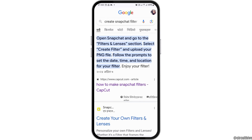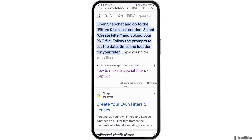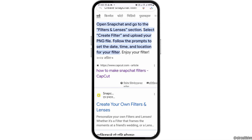There you have to select 'create filter', then you can upload your PNG file and follow the prompts to set the time, date, and location for your filter. And this way you can create a filter on Snapchat.